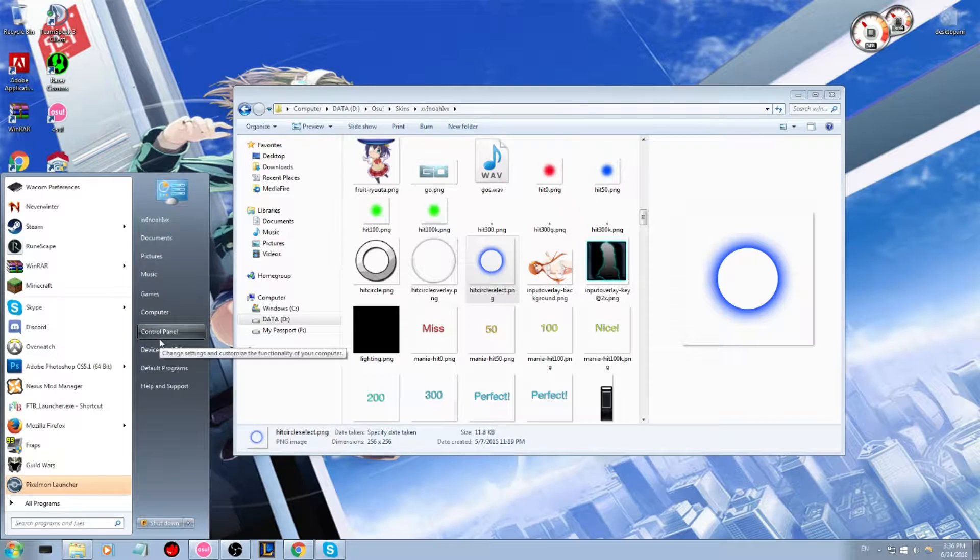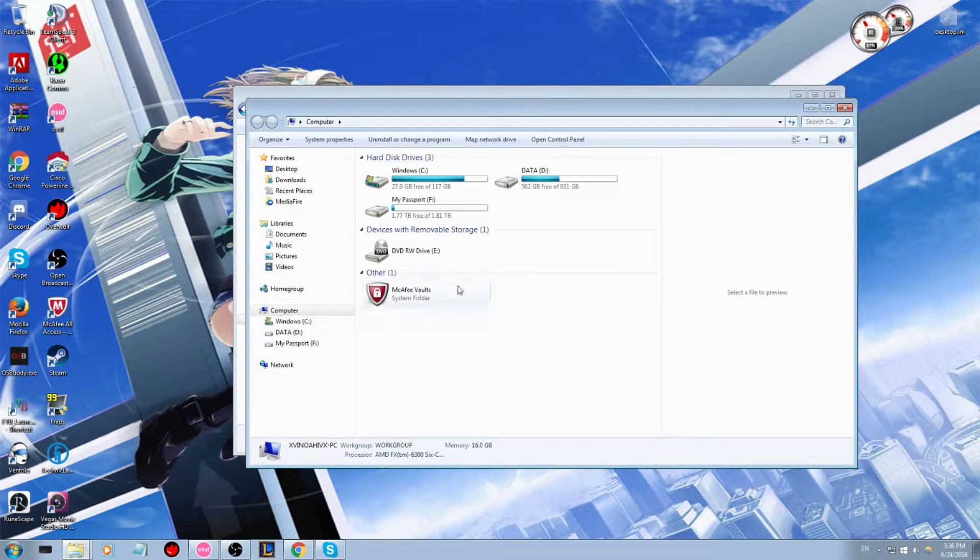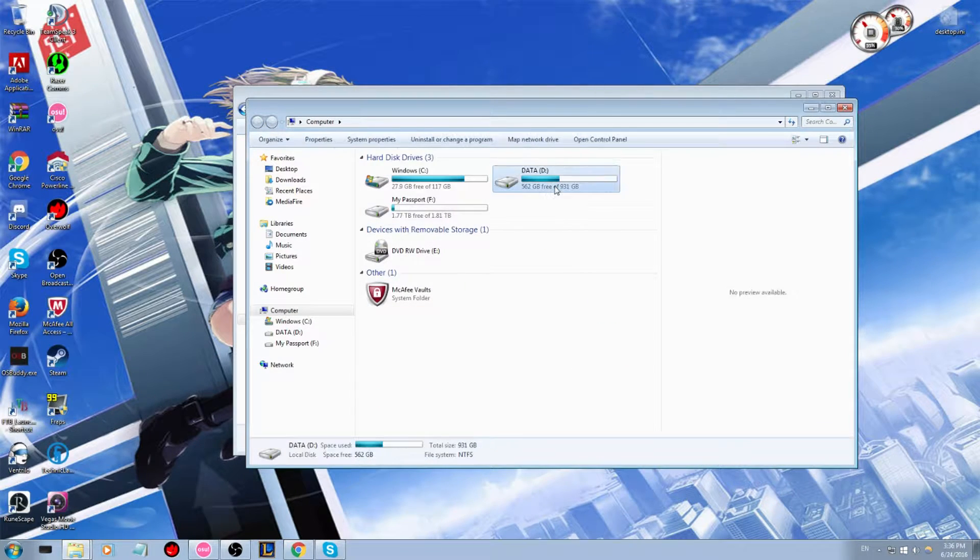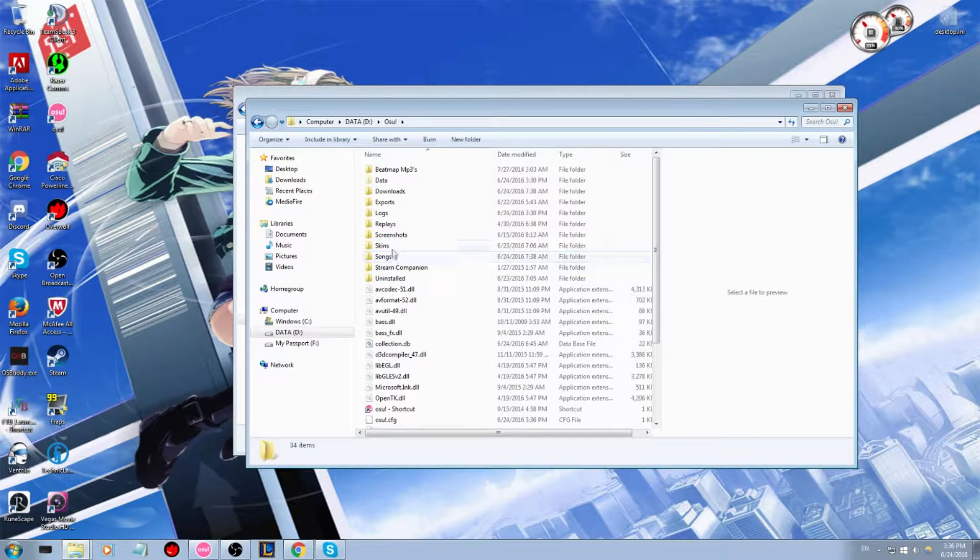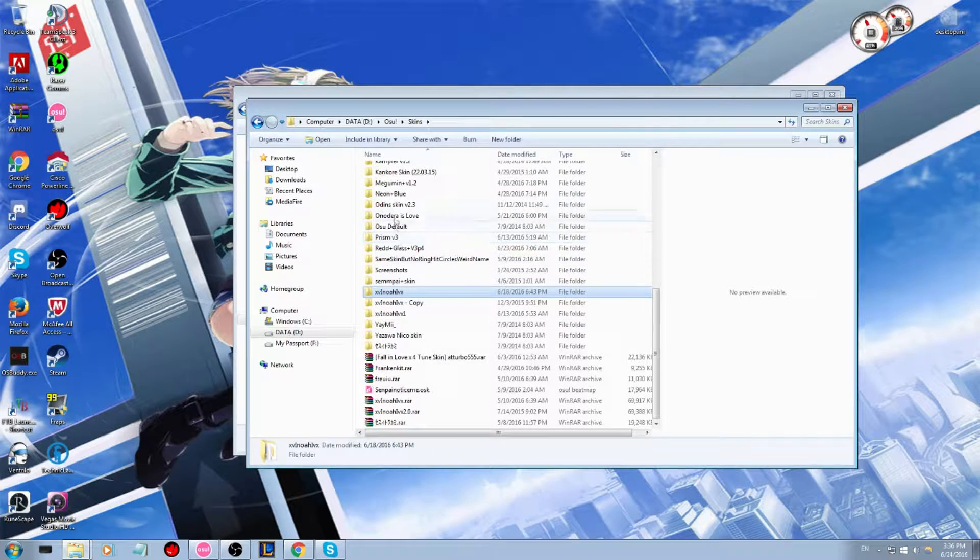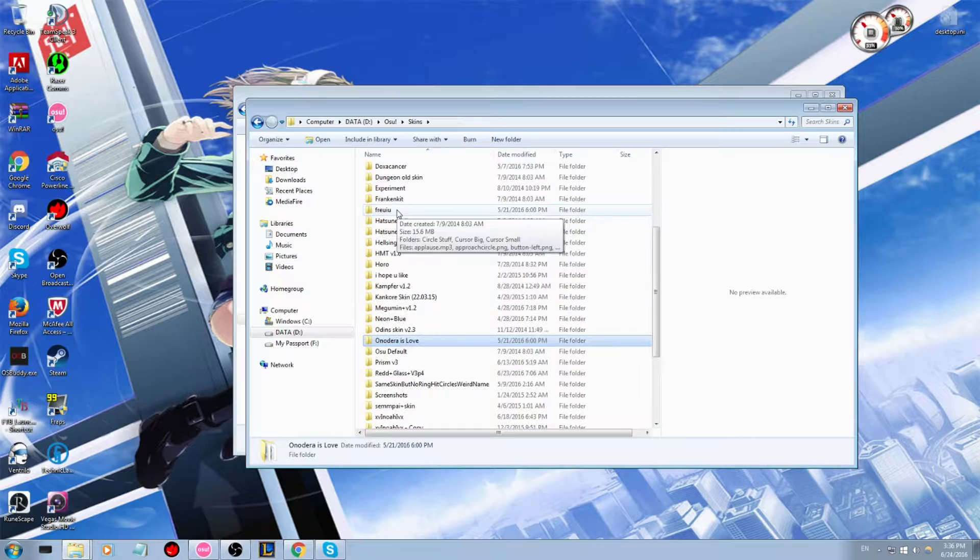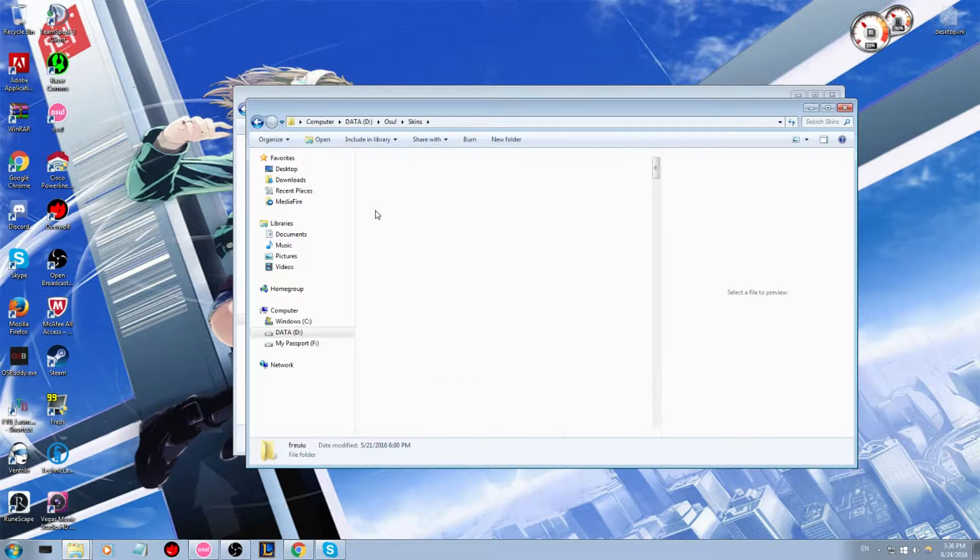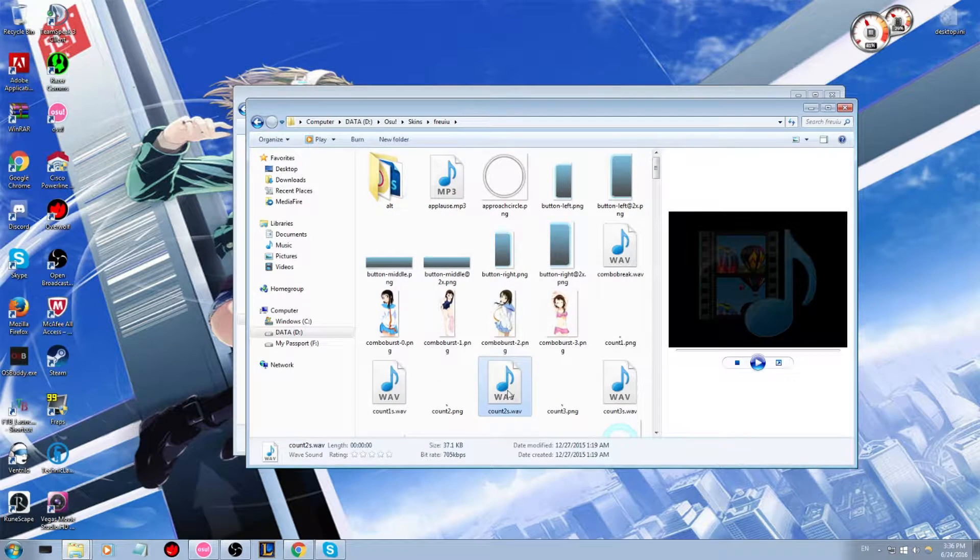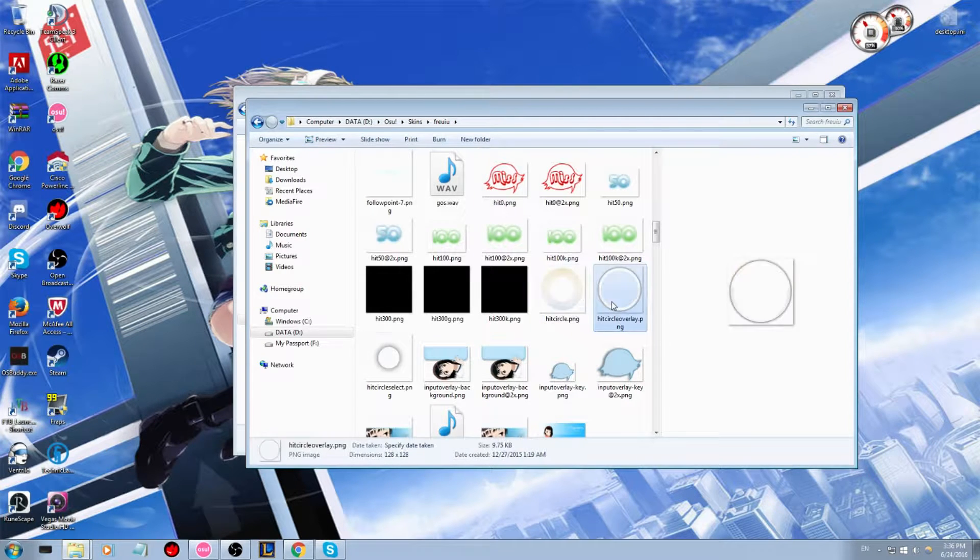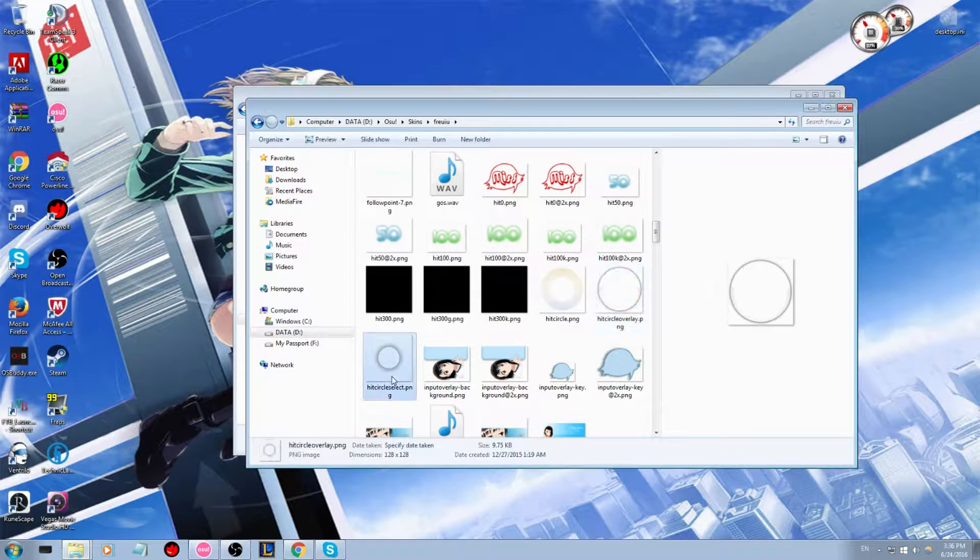So you would go to your directory once again. And then I want the circles from the skin FIFURU. So I would type in hit circles. And so I want these ones here.